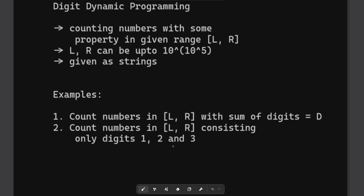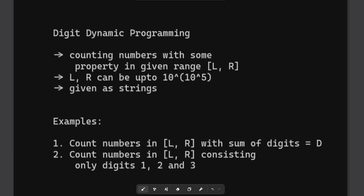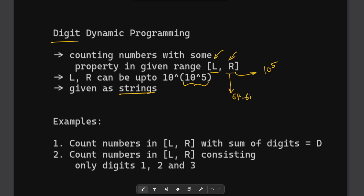If you have come across this type of problem, you might know this is a basic use case for digit dynamic programming. The main idea in these types of problems is that you are given a certain range L and R and you need to count the numbers or find the sum of some property in this range. This range can be very large — the numbers themselves are up to length 10^5 — and hence they are given as a string; they cannot be stored as 64-bit or 128-bit integers.